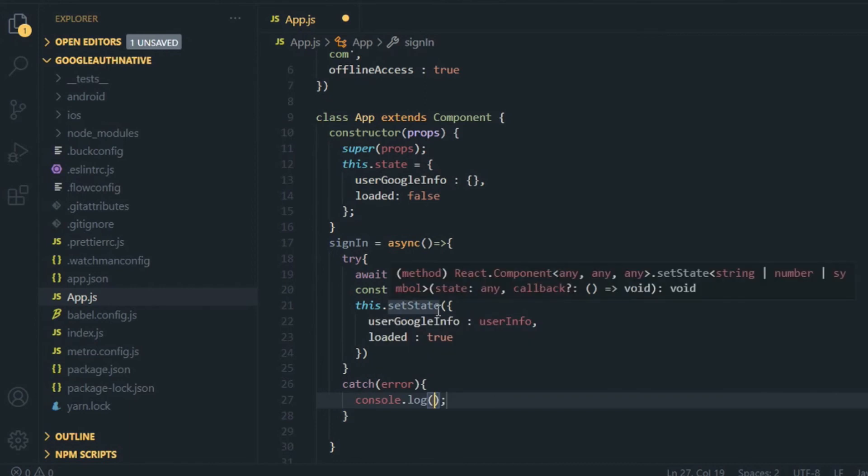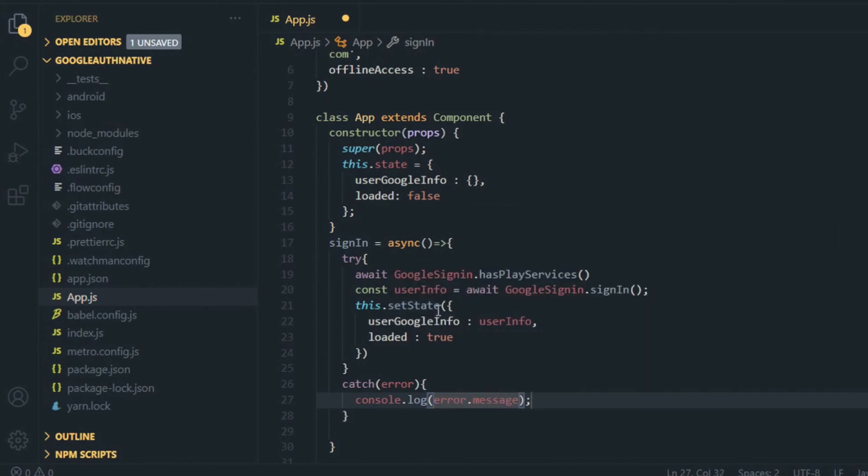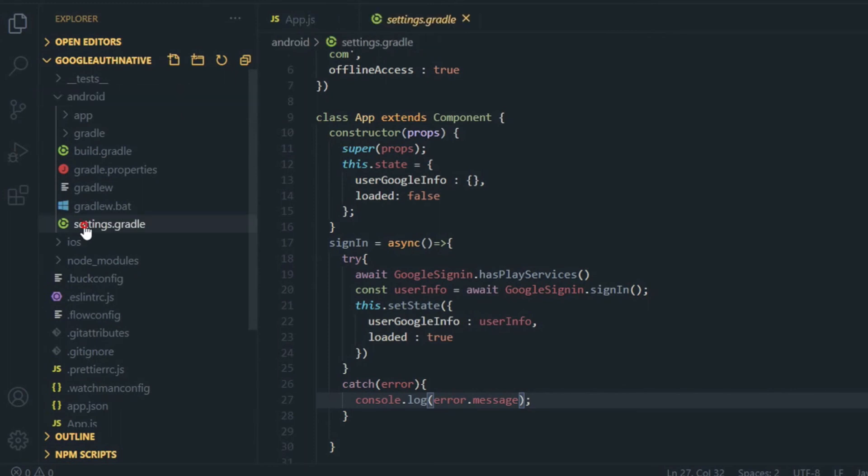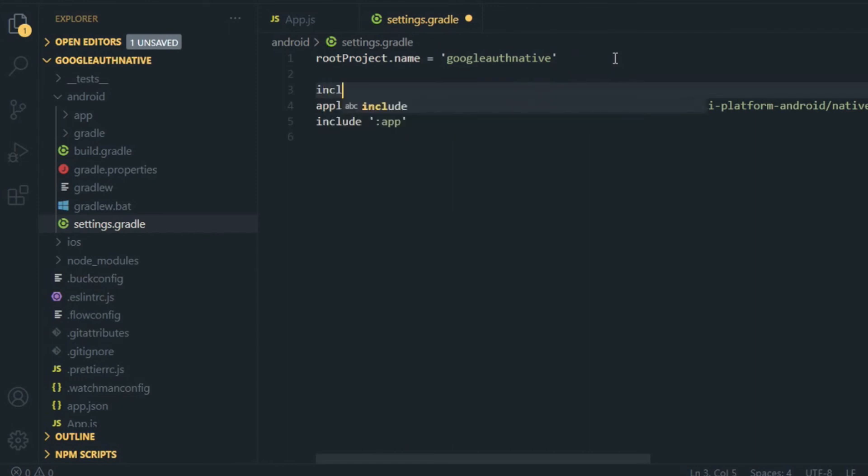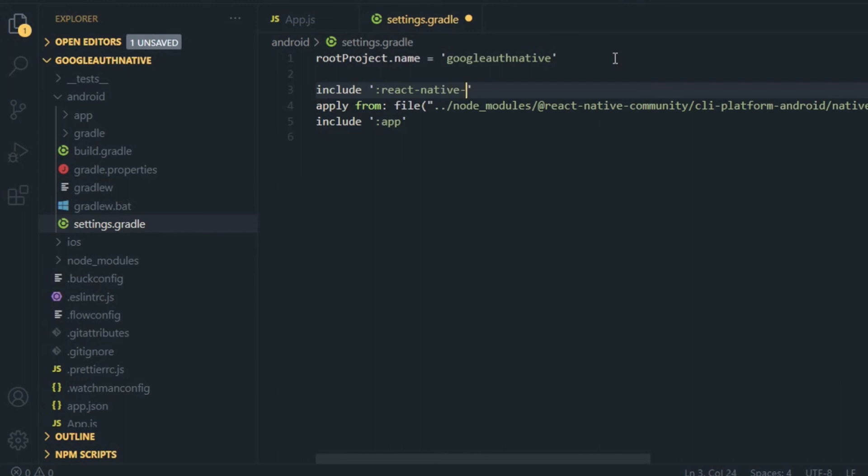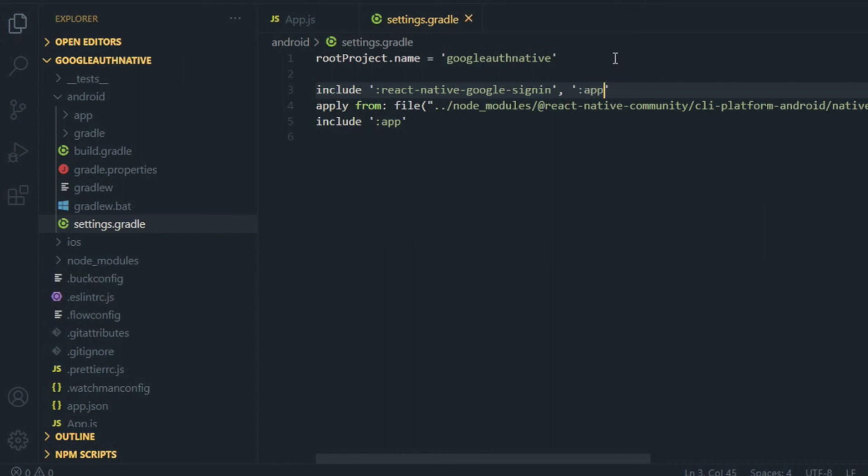I think that's all about the App.js file. Now you have to configure your Gradle files. Switch to Android directory and you can get one file, that is settings.gradle, and you need to write one line here. Just write include, then put quotation and write :react-native-google-signin, and then you also have to write your app. For this, put a comma, keep a colon again, and write app. Now save it.